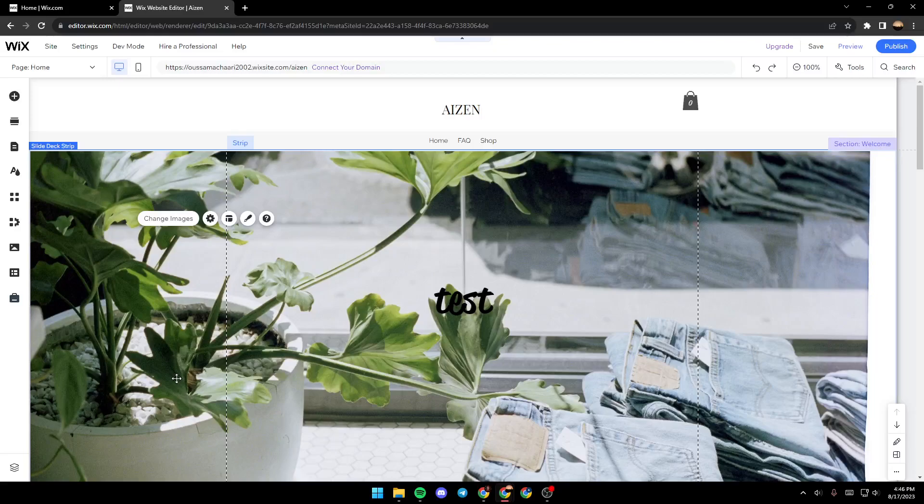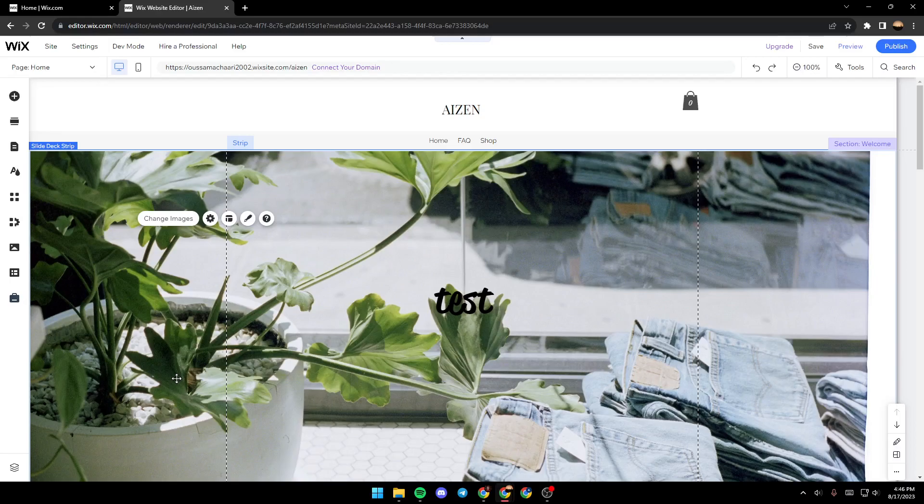Hello everyone and welcome back to a new video. In this video I'm going to show you how you can hide a section in your Wix website, so if you want to learn how to do it just follow the steps that I'm going to show you.